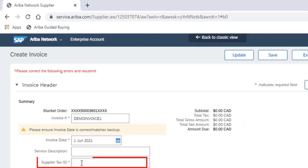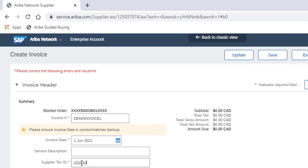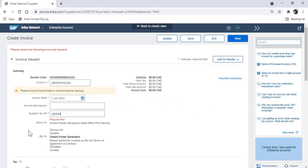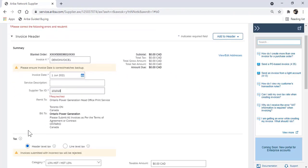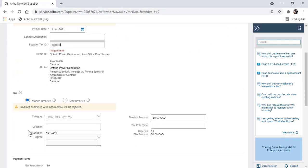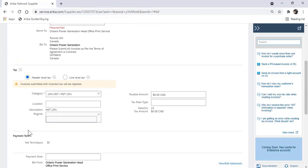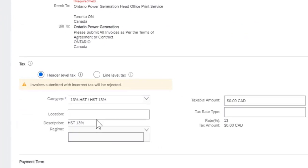In the tax ID field, enter your government tax ID. If no tax, enter not applicable.